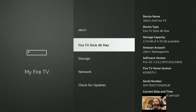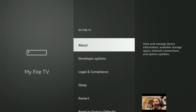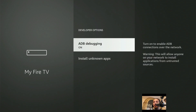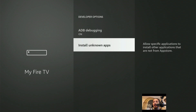Once you see that, back out one time and right underneath About you're going to see Developer Options. Click that one time, then go to ADB Debugging and click it — turn it on. This is also where you're going to come when you have installed unknown apps; you can turn on those apps in order to install things from those apps or other apps from within the app.